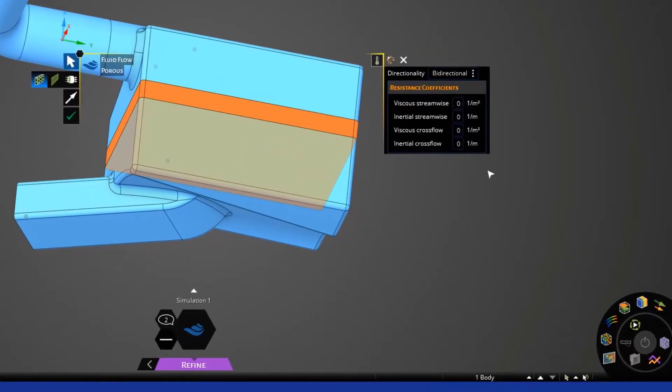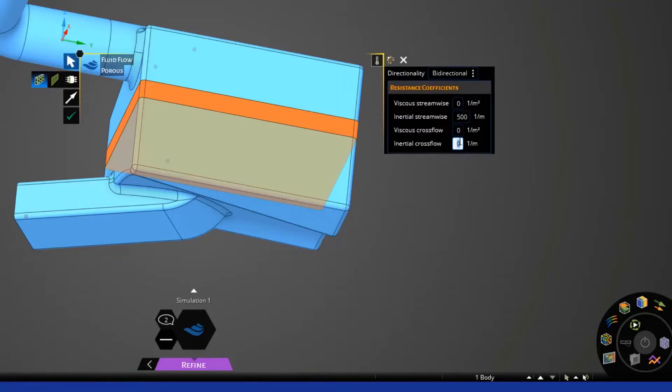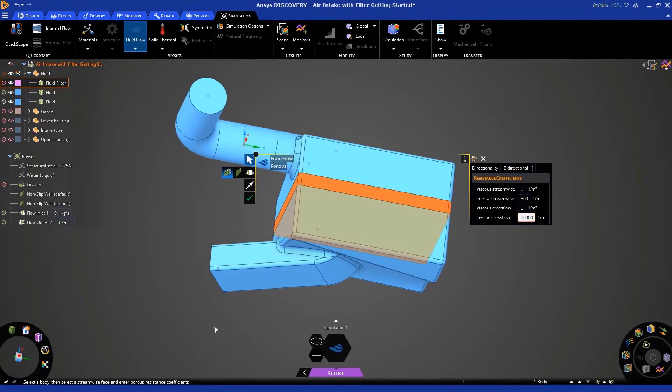So, in this case, we're going to use zero for the streamwise viscous. We're going to use 500 for the inertial streamwise. We're going to leave it at zero for the crossflow and choose 50,000. So, you can see that in the crossflow direction, the resistance is much higher. Okay. Now, you can hit enter or click the green check mark.